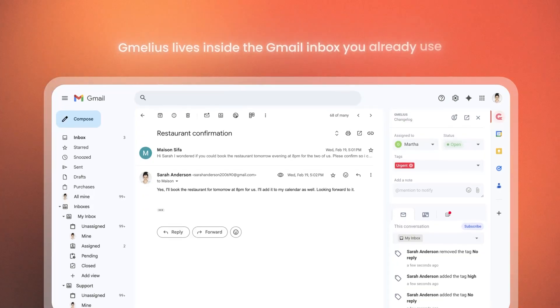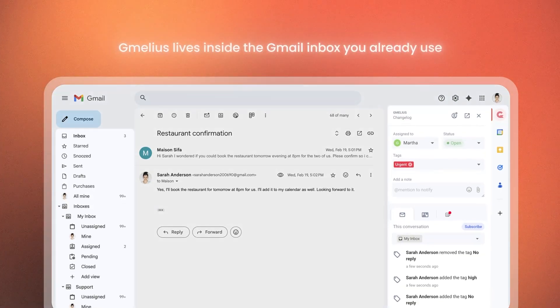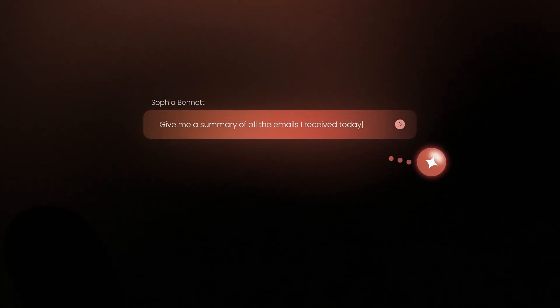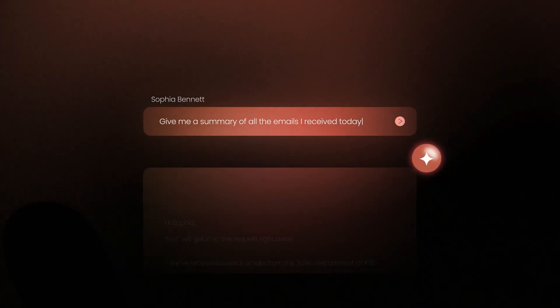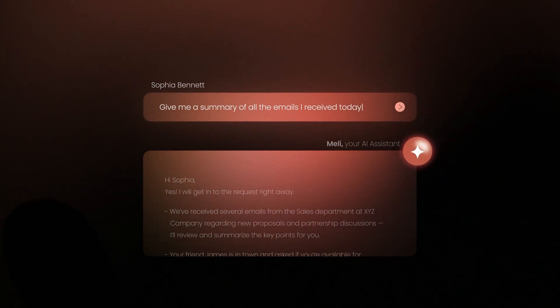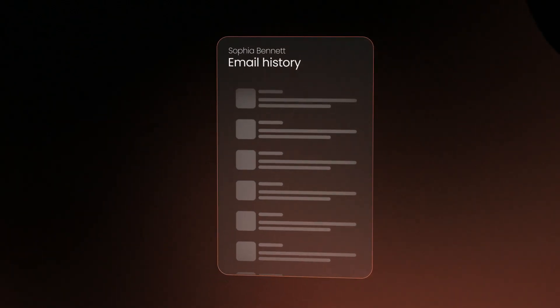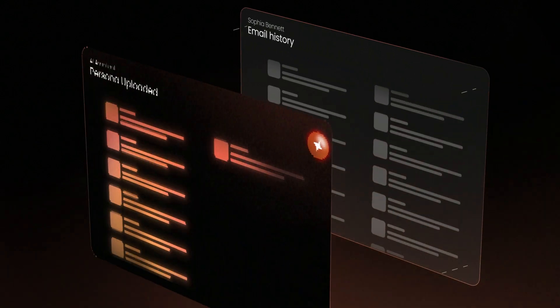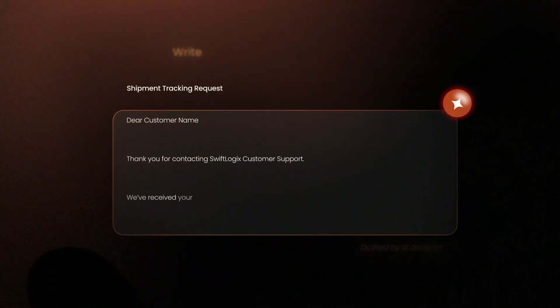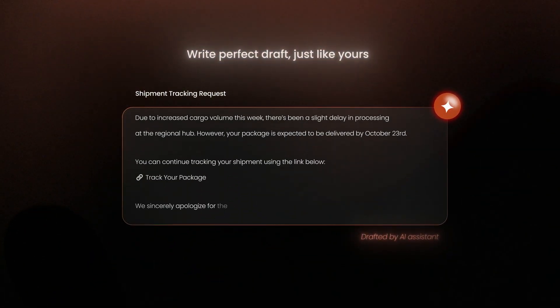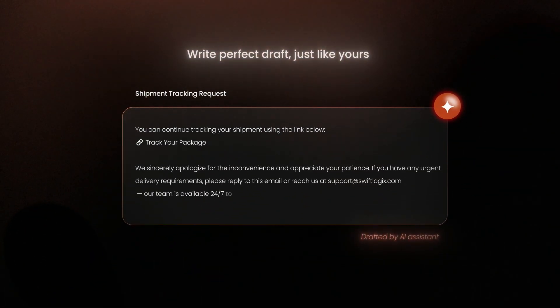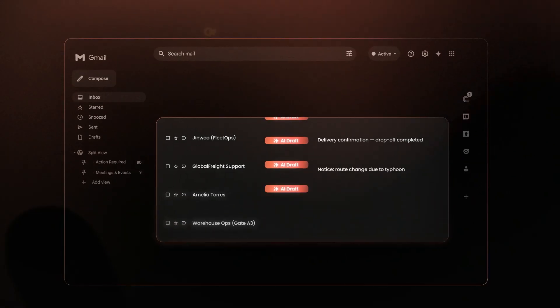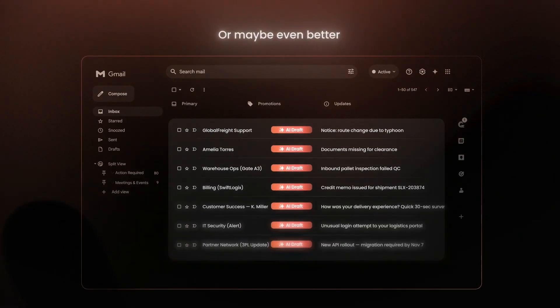Gmelius lives inside the Gmail inbox you already use. Here's where it gets brilliant. Our AI assistant is your digital twin, who works while you're away. It learns from thousands of past emails and even your website to write pitch-perfect drafts, just like yours. Or maybe even better.